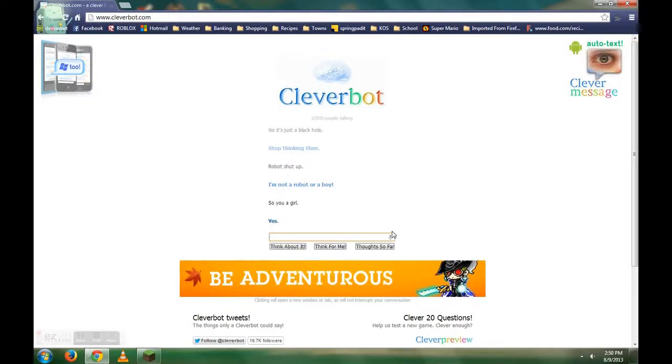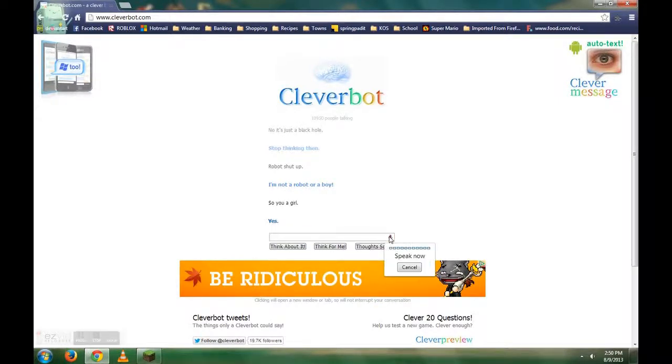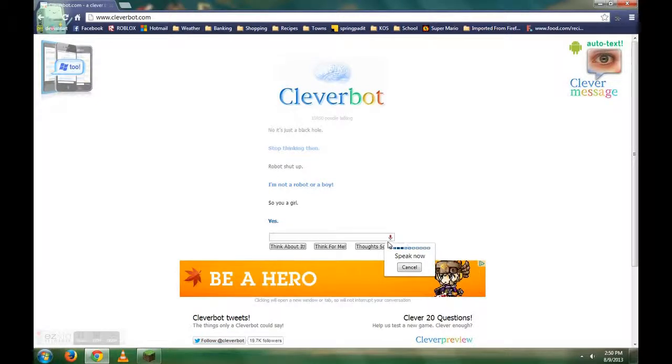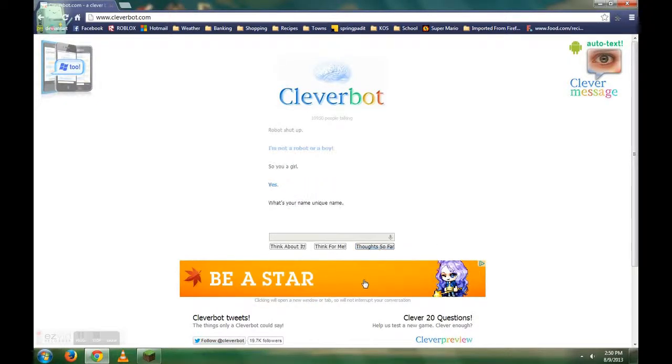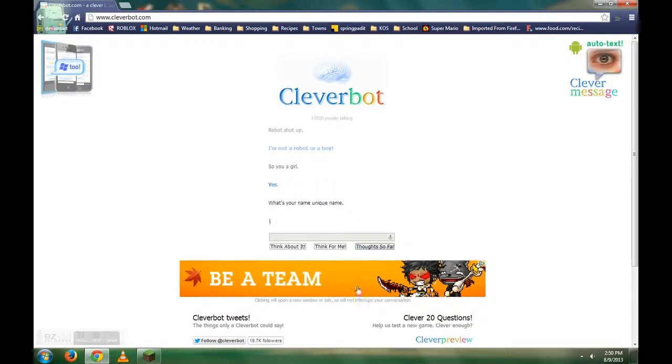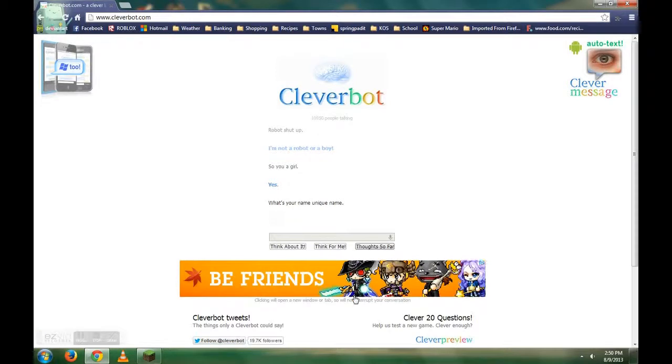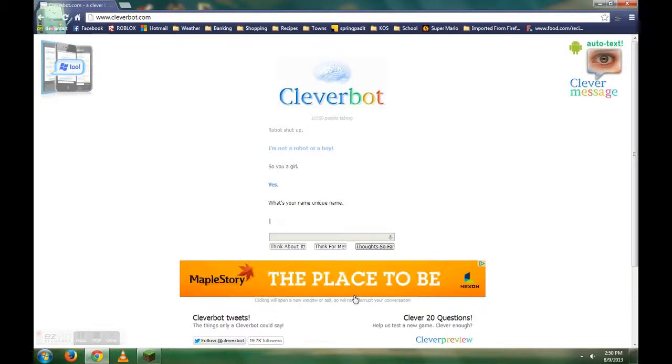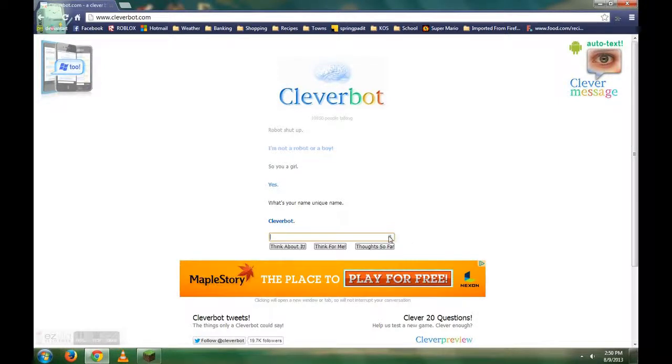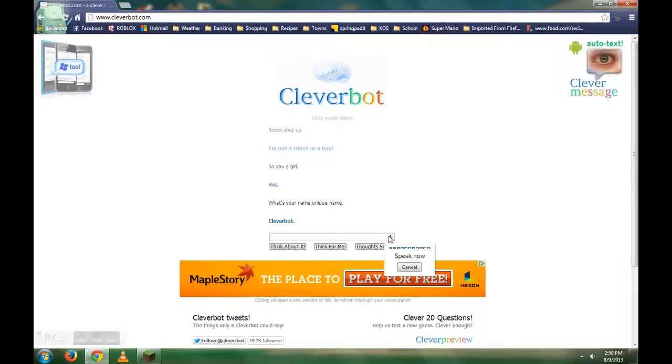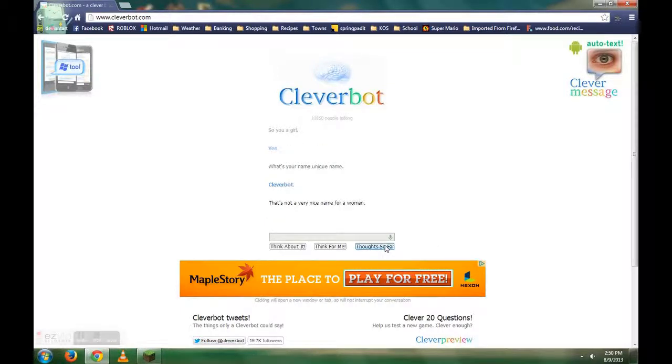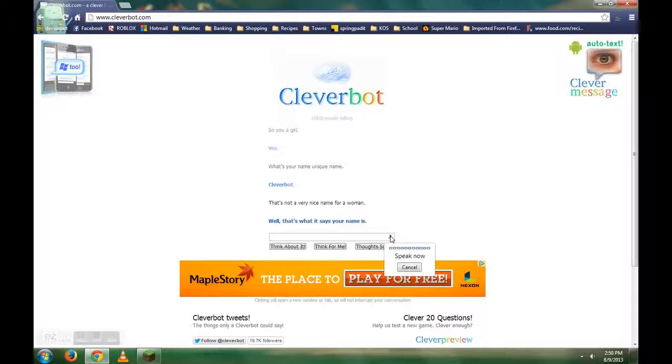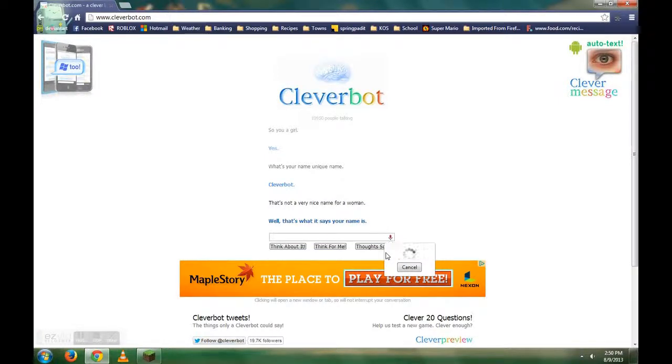Why does he take? Yes. What's your name? Your nickname? Unique name. What's your name, unique name? Cleverbot. That's not a very nice name for a woman. Well, that's what it says your name is. Oh really? Now you wanna, you wanna go?